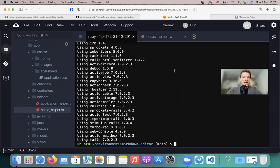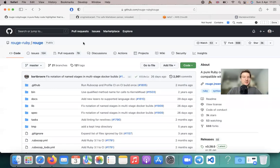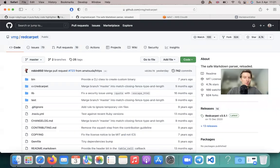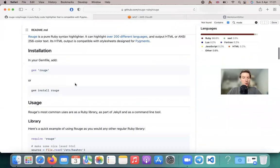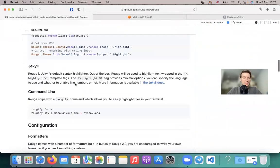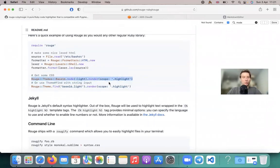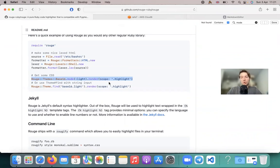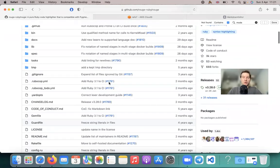Okay, and now we need to somehow initialize Rouge in our application. So how are we going to do it? Well, here you see we have some Rouge themes, and we're going to use some Rouge themes.